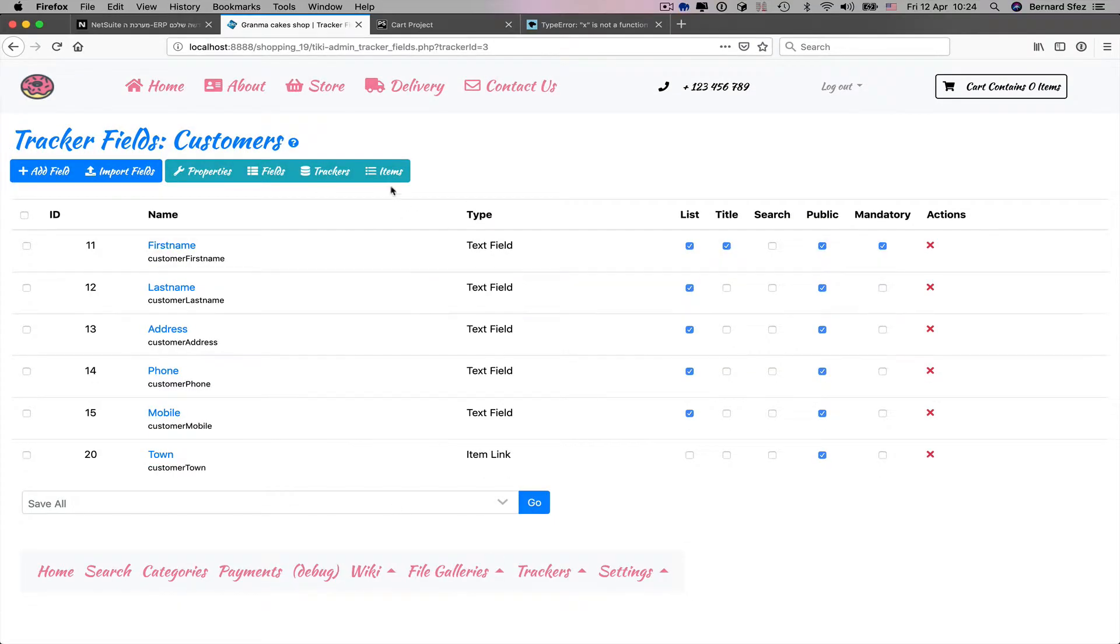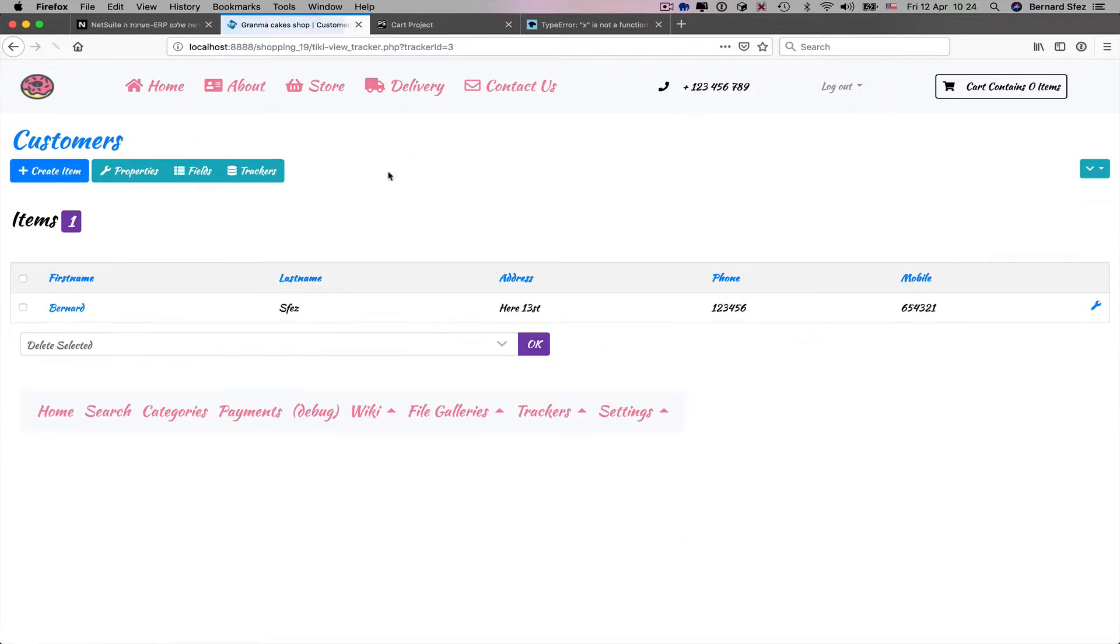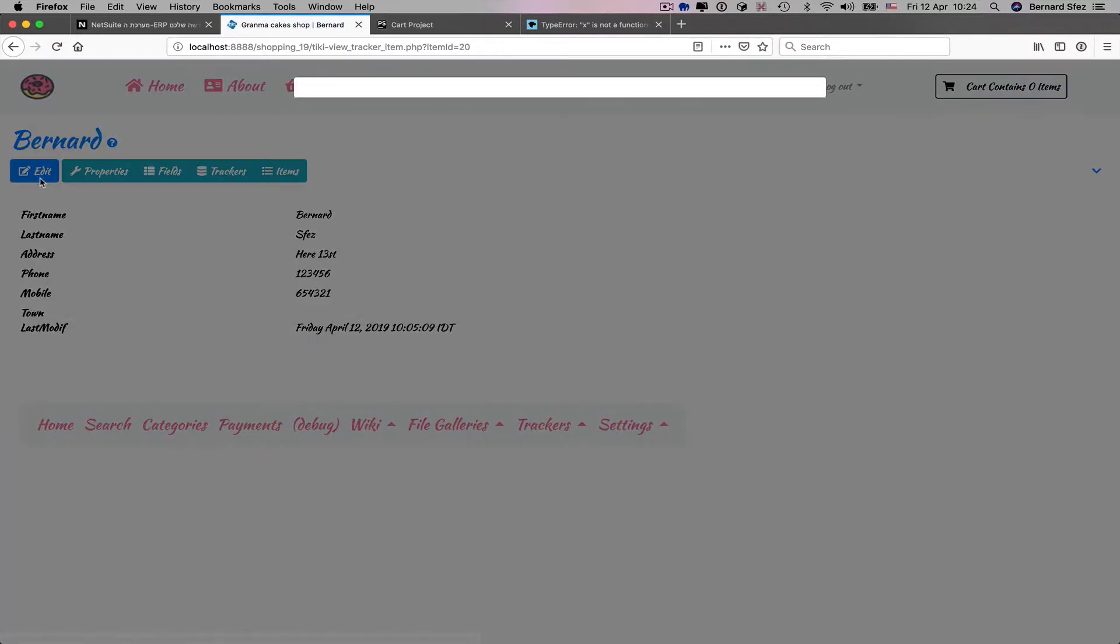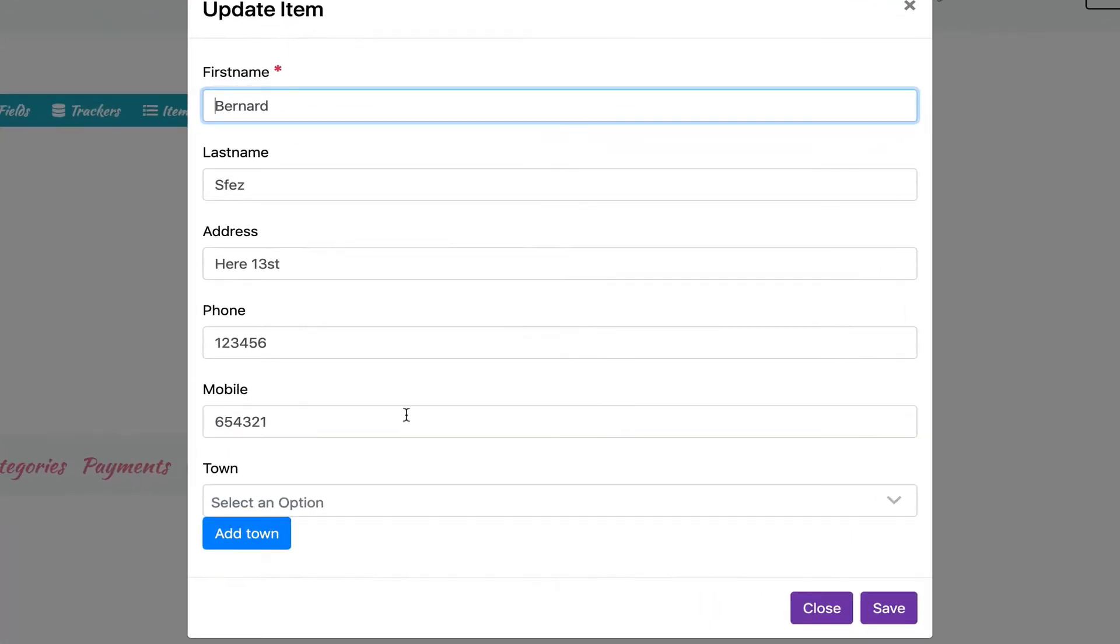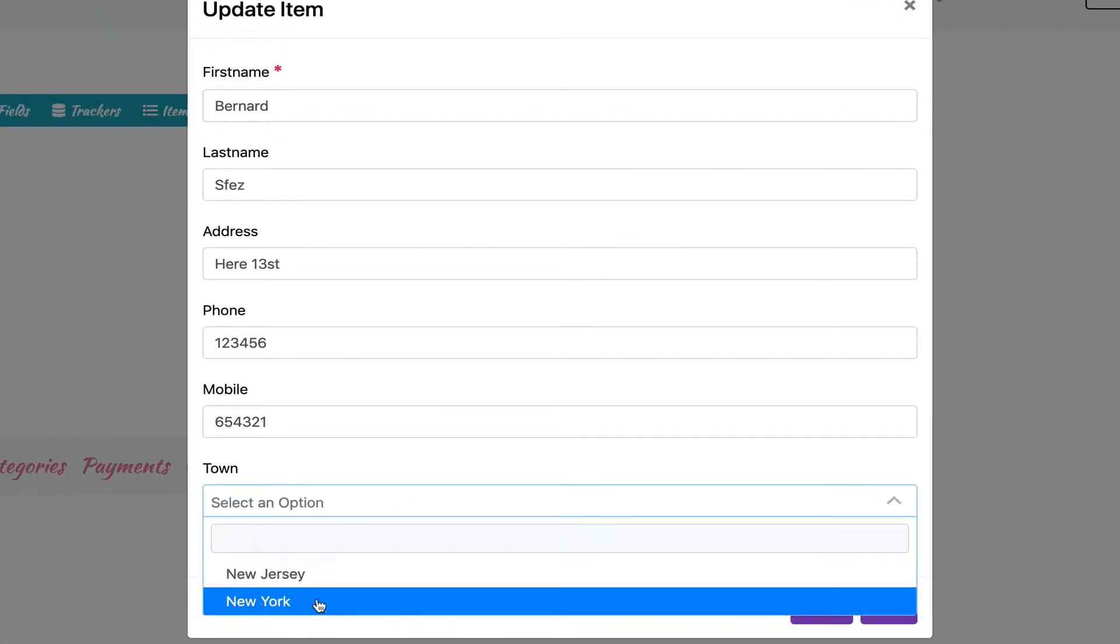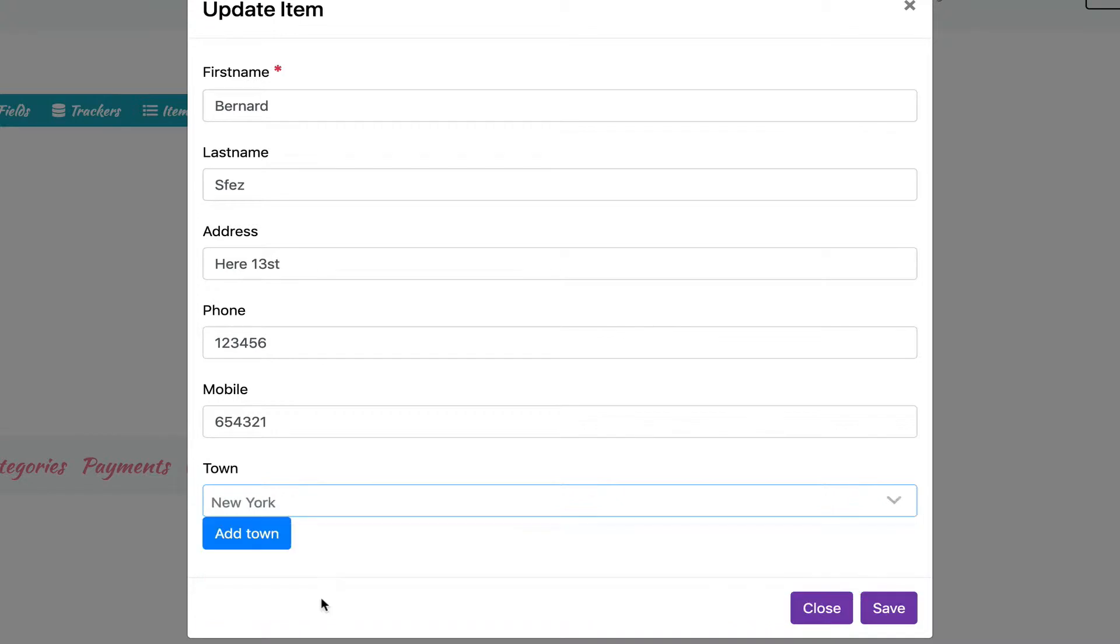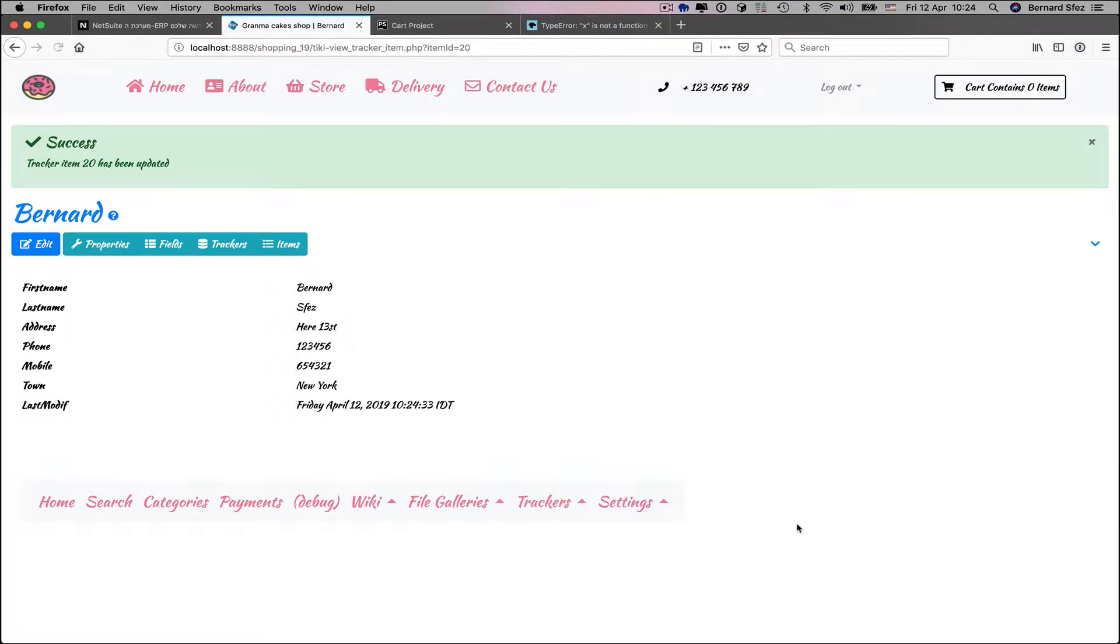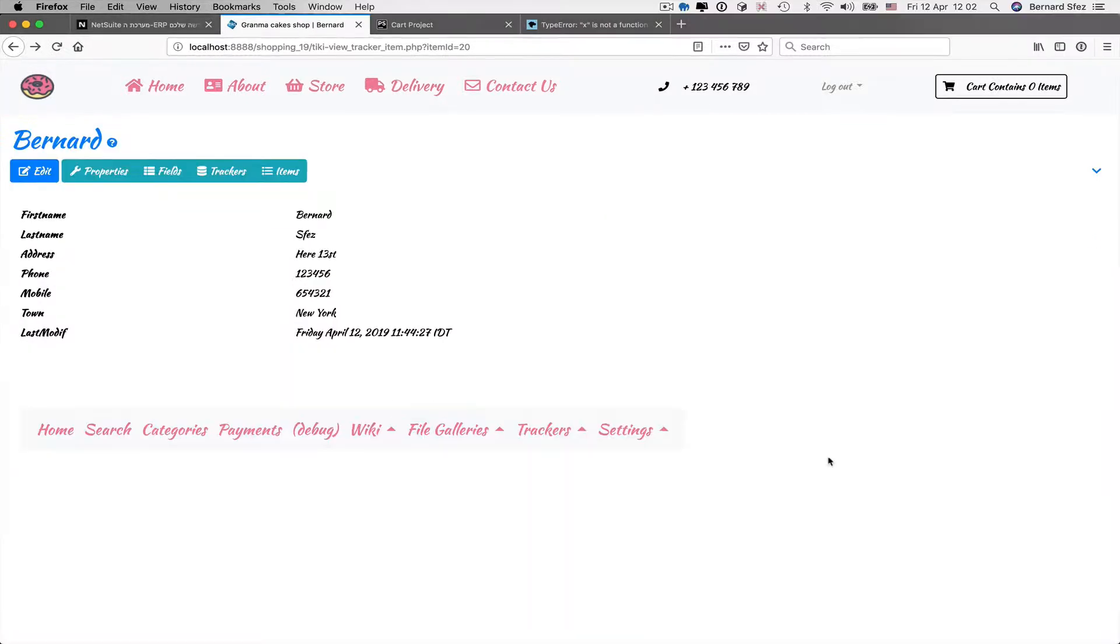Back to my contact tracker, I can now select one town from my town tracker saving time and avoiding typos. But we can do better by adding the correct zip code field.